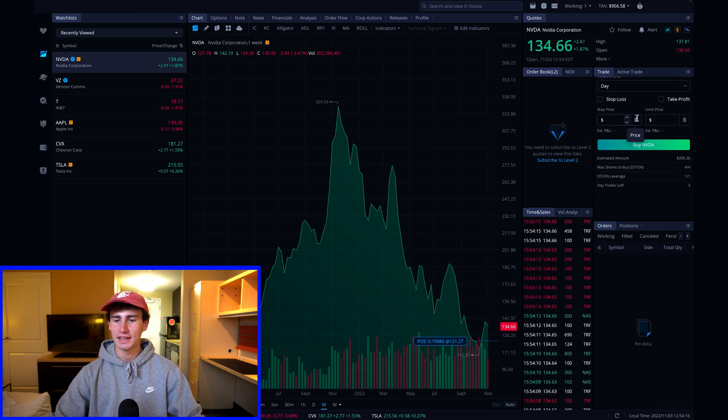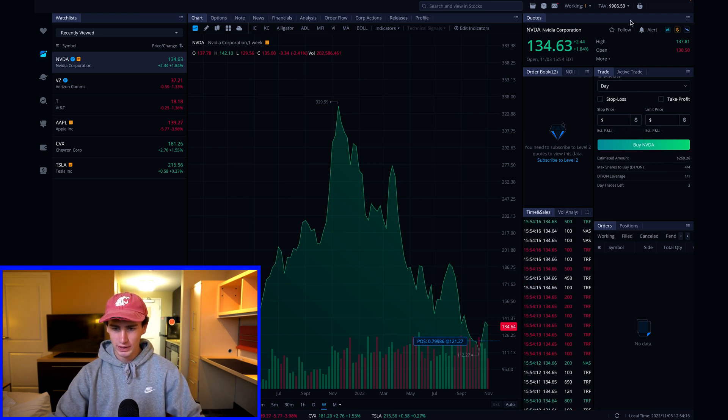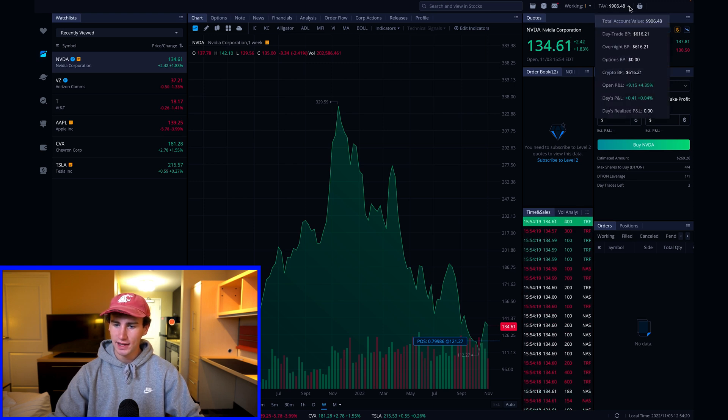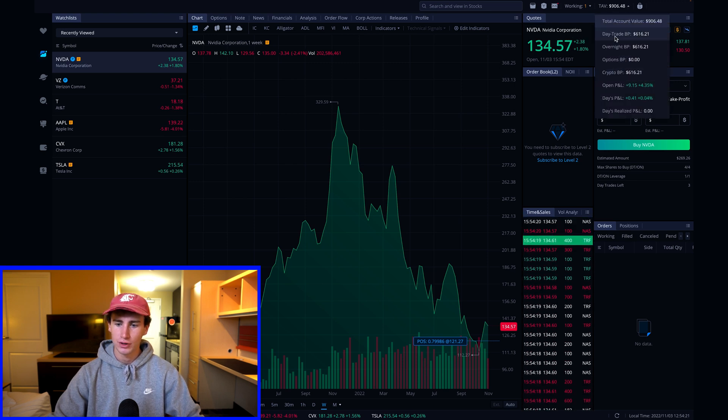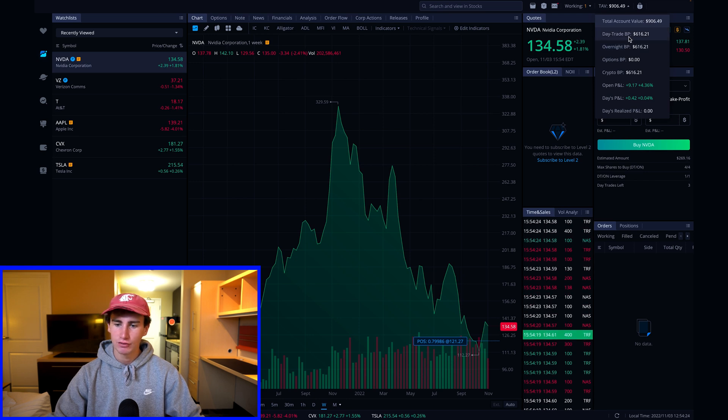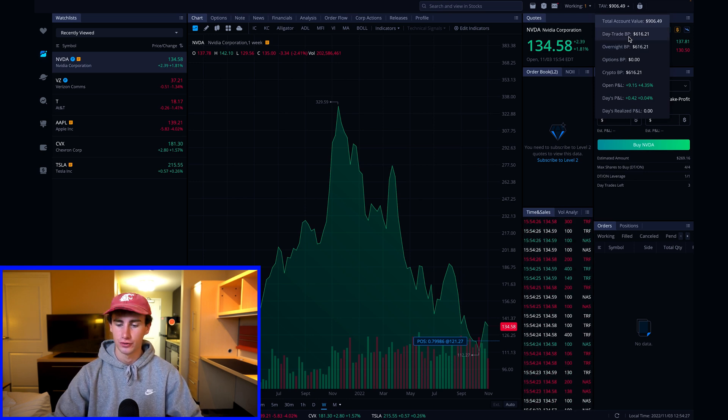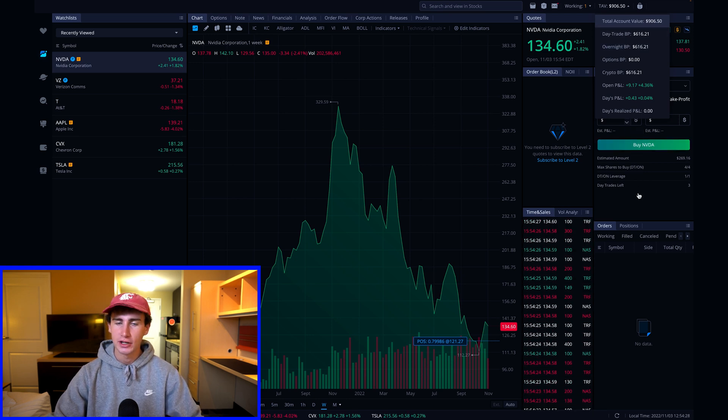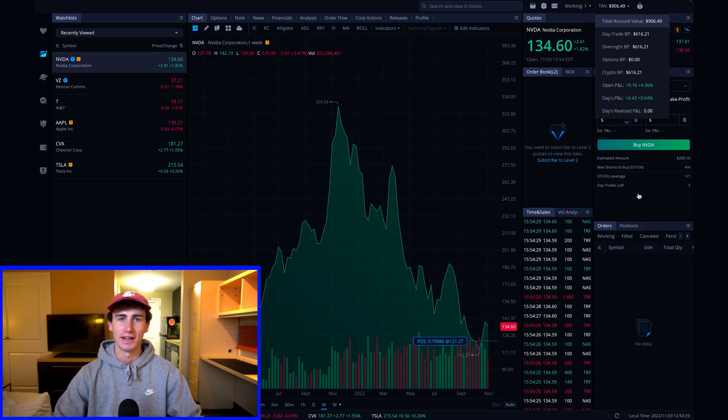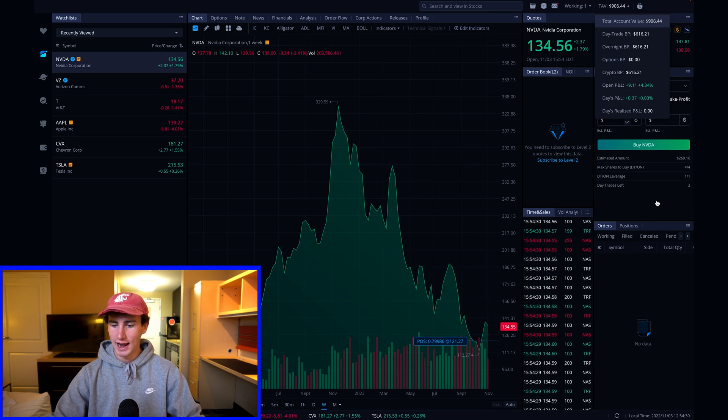If you take a look at the top of the screen here, you'll see the total account value. If you hit that little dropdown, you can see how much buying power you have available. So I currently have just over $616 available, so I know that I have enough to fund this NVIDIA order.